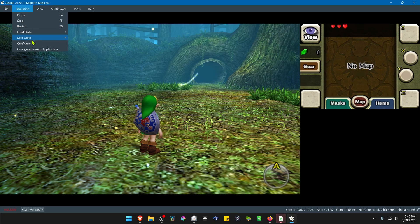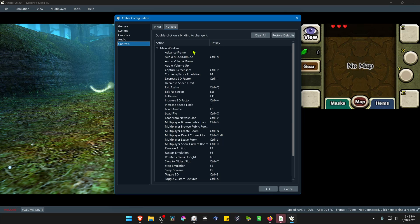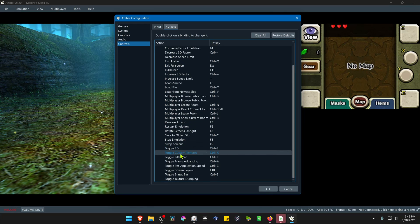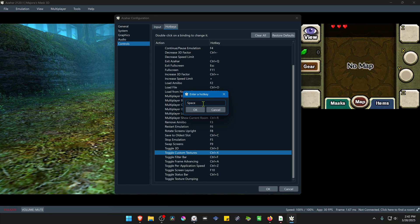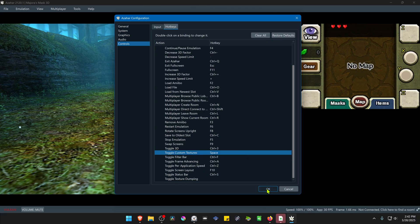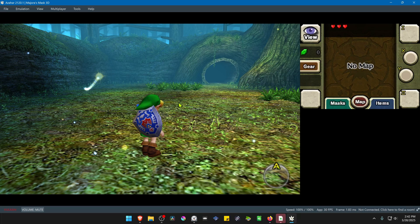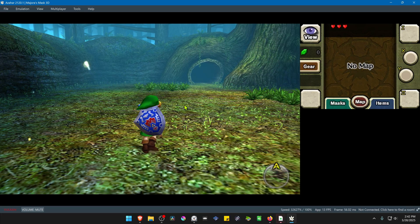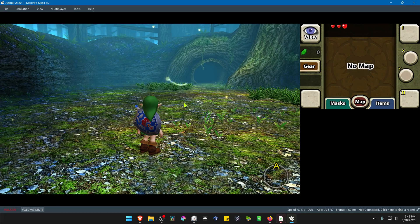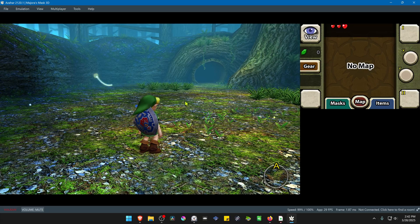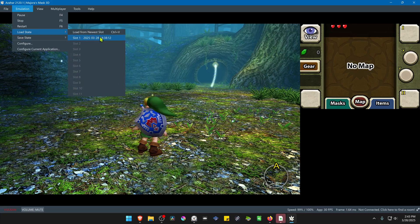The quickest way to fix this is by going to Emulation, Configure, Controls, Hotkeys, then go to Toggle Custom Textures and assign any keyboard shortcut you want. Then in-game, load the state and press the shortcut key to toggle off the textures and then toggle them back on again. The custom textures should then be working correctly.